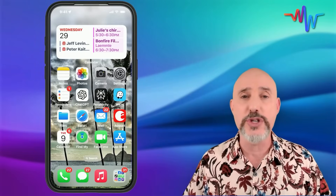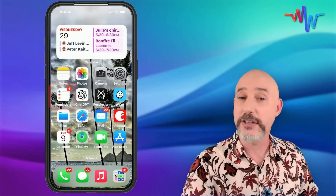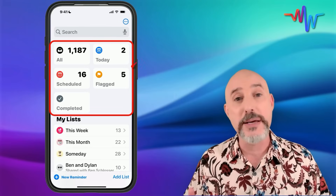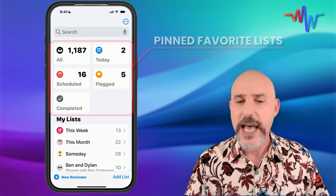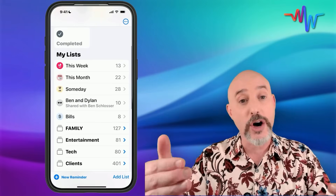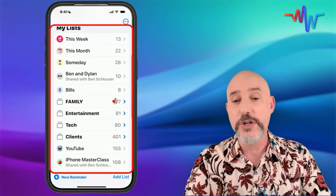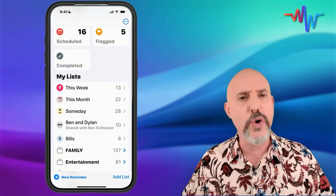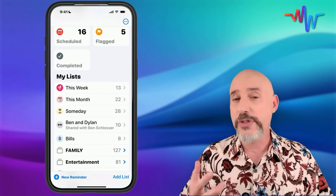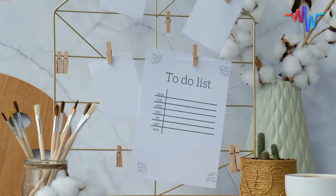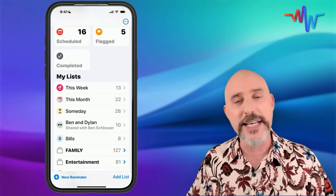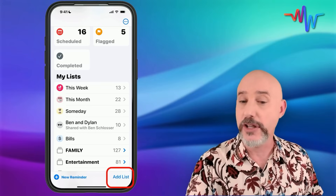Before we start talking about the best uses for Reminders, it's important we understand how to use the app. Once you open up the Reminders app, at the top you're going to see a bunch of pre-configured favorite lists. Down below that, you'll see all of your lists, which can also be put into collections to organize different lists that have a similar topic. Lists are the core component of Reminders — they're how you separate your groceries list from your to-do list. You can create a list by clicking the Add List button in the lower right-hand corner.